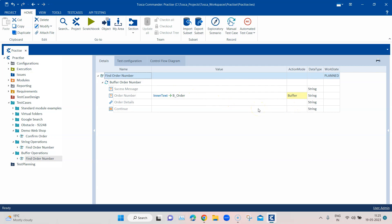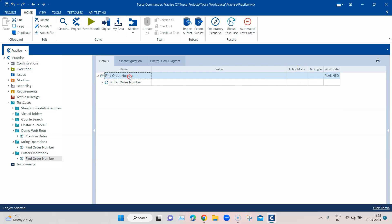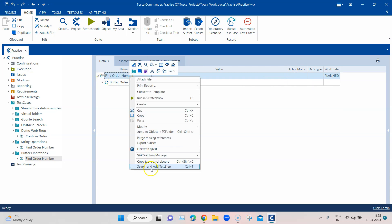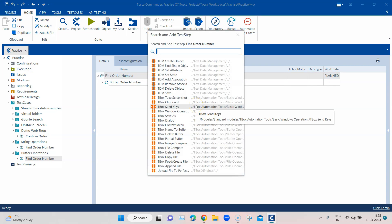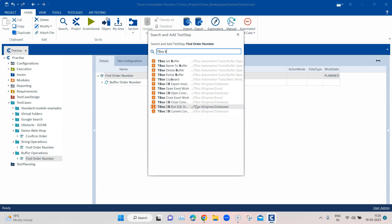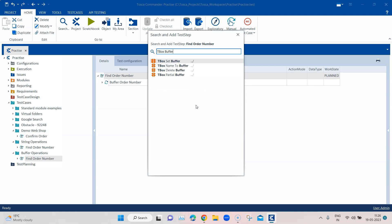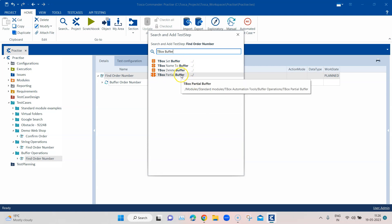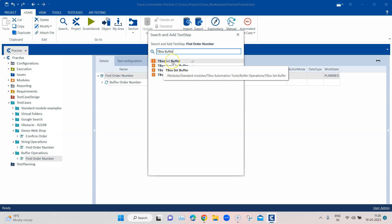The step where we get the inner text and buffer it into the value B_order will still remain the same. Now I'm going to show you all the different buffer operations available in Tosca. When you go to add test step and type 'tbox' and 'buffer', there are four different operations you can perform.